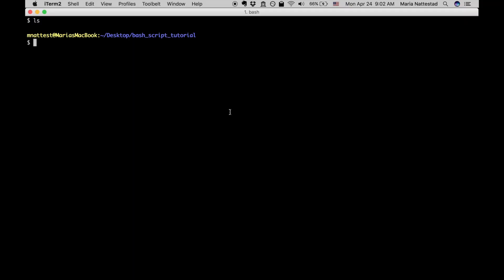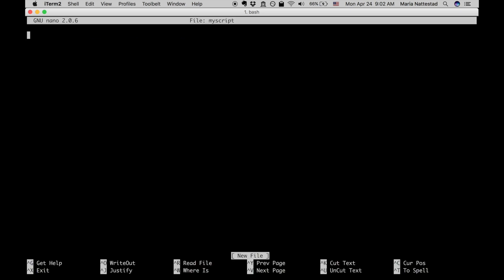So the first thing that we're going to do is create a file and I'm just going to use nano which is available on many platforms. So there's also vim, and if we say nano my script it's going to make a new file called my script and open it for us. And then what we need to do to make this a bash script is at the very top you need to put something called a shebang line, and that refers to hashtag which is the sh and then bang which is the exclamation point. So that's shebang and then we put this little line right here which is gonna find the bash program on your computer.